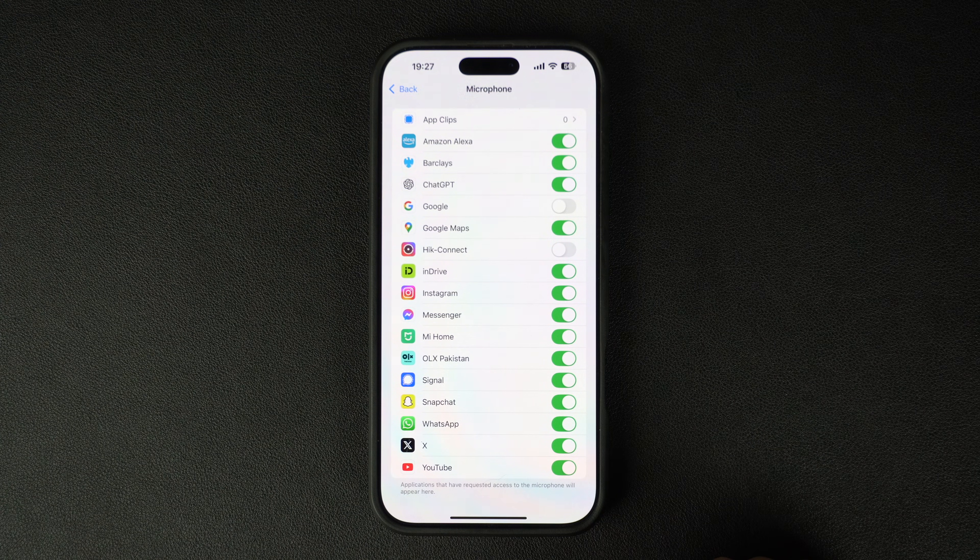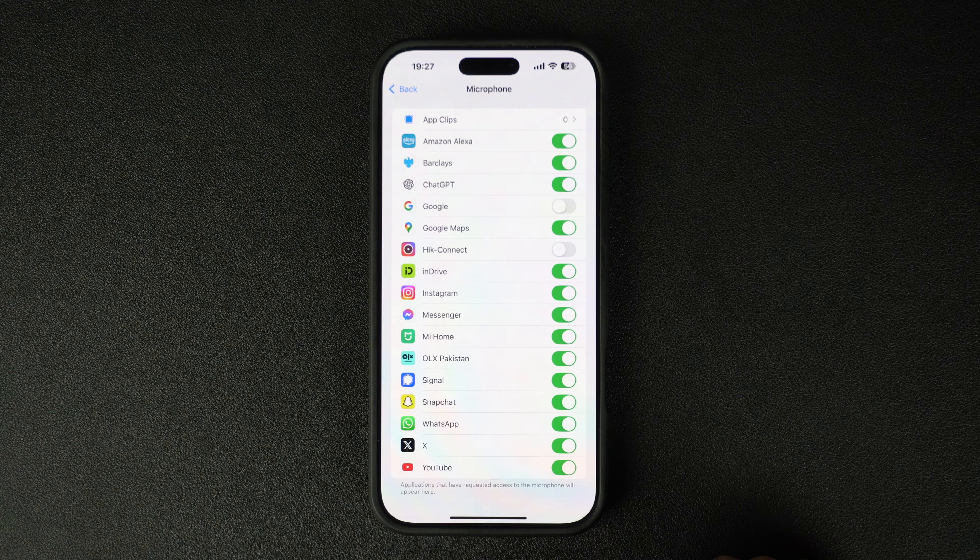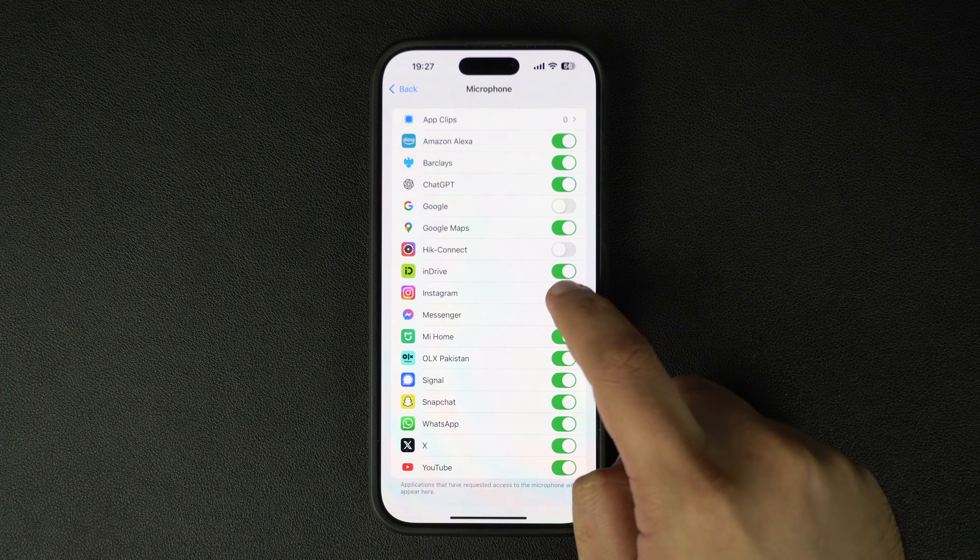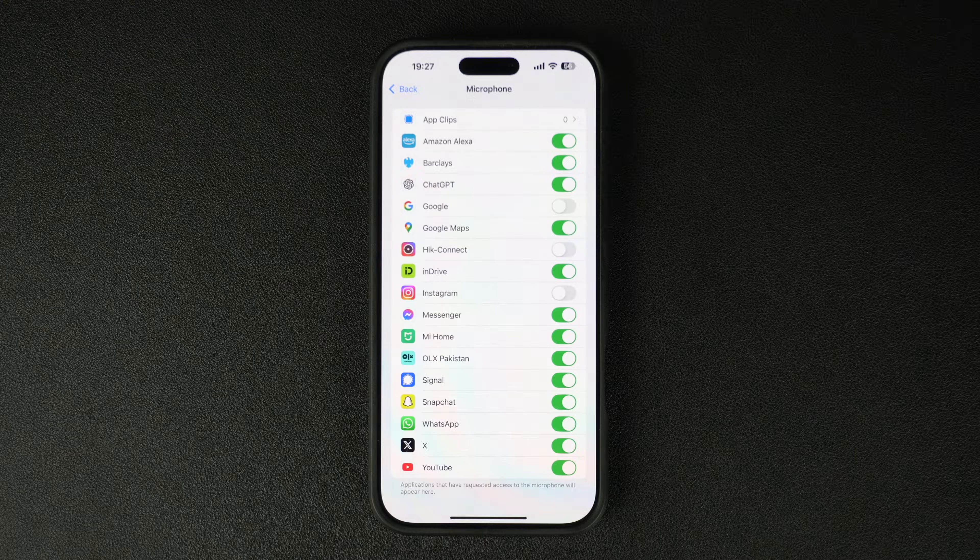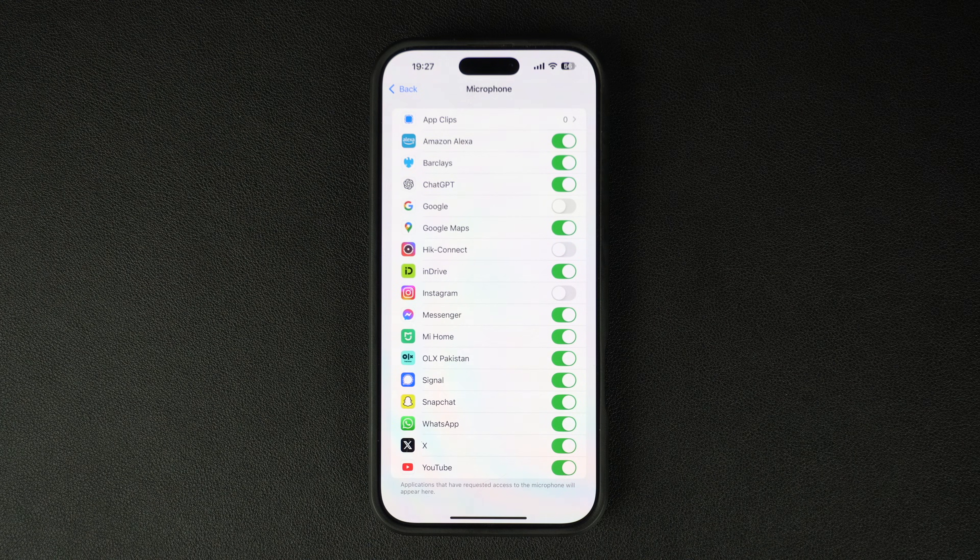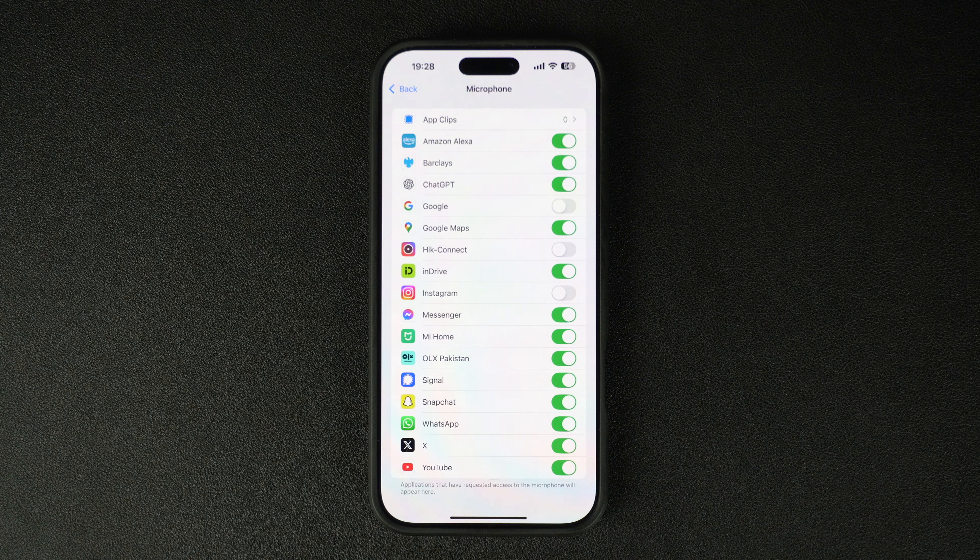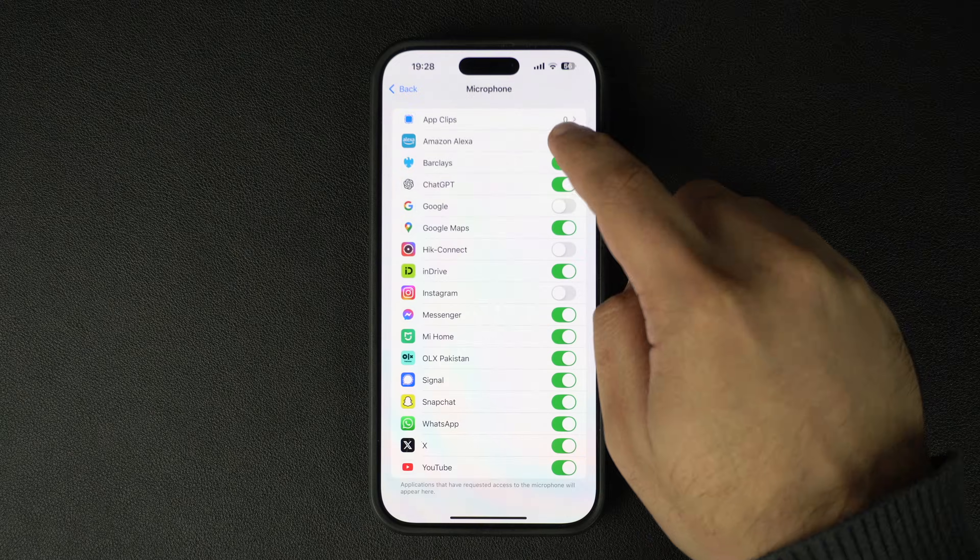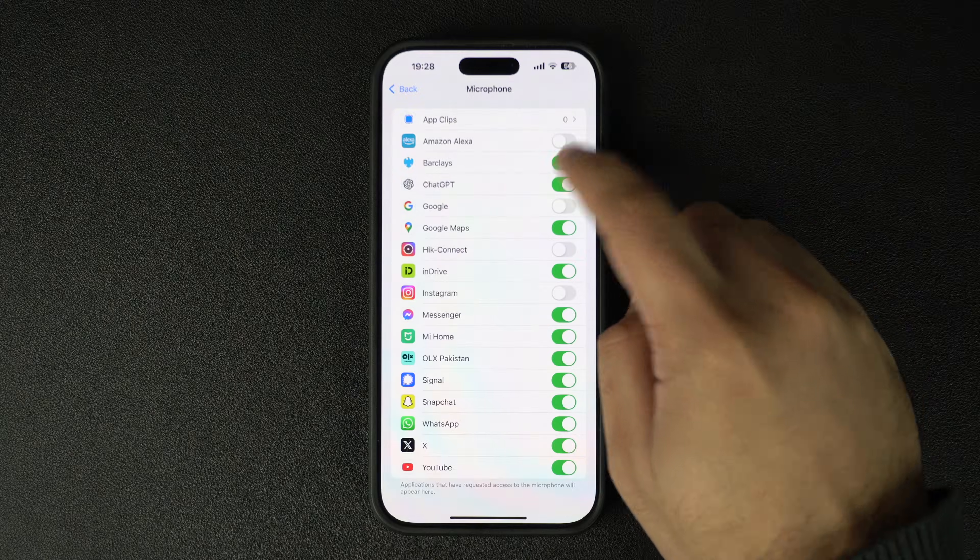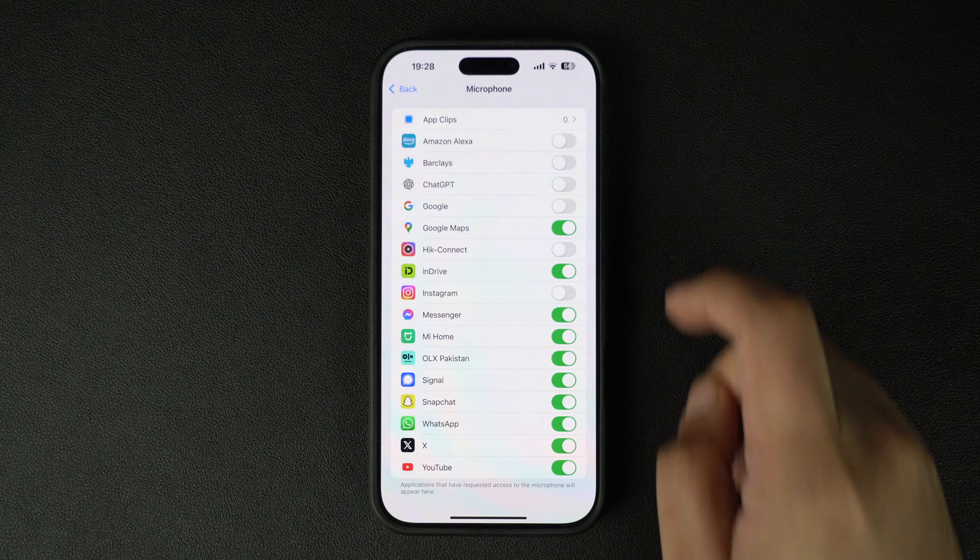Here you can also turn off the toggle for the app you want to revoke microphone access from. To do this, all you have to do is turn off the toggle located right next to the app's name.